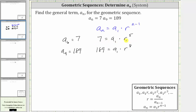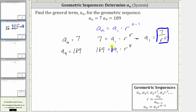Let's solve the first equation for a sub one by dividing both sides of the equation by r to the fifth. If we divide both sides of the equation by r to the fifth, we have a sub one is equal to seven divided by r to the fifth. We can then substitute seven divided by r to the fifth for a sub one in the second equation. Performing the substitution gives us 189 equals seven divided by r to the fifth times r to the eighth, which I write as r to the eighth over one.